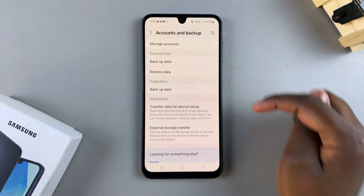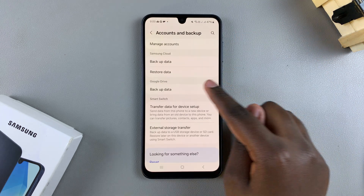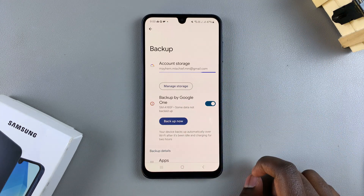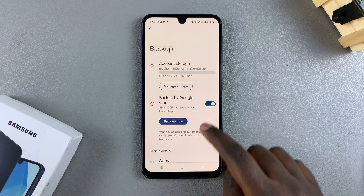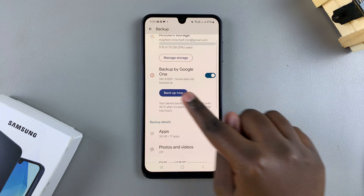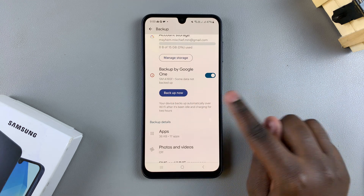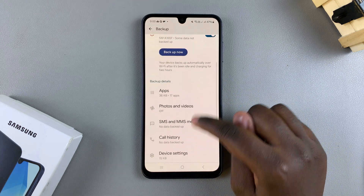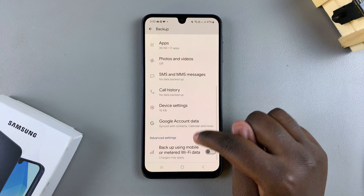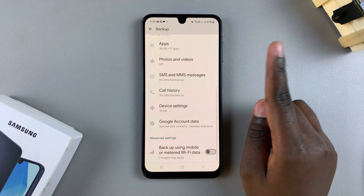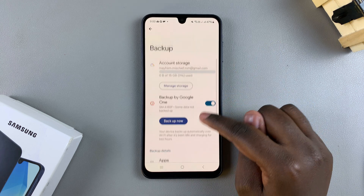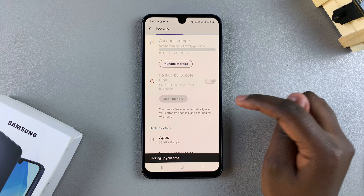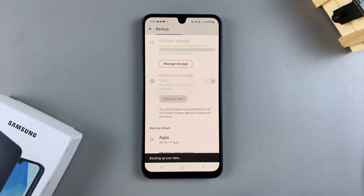If you've chosen to use Google Drive, tap on Backup Data underneath the Google Drive section. You should then see Backup by Google One, with all the backup details for you to customize. Once you've finished customizing, tap Backup Now and wait for your phone to be backed up to Google Drive.